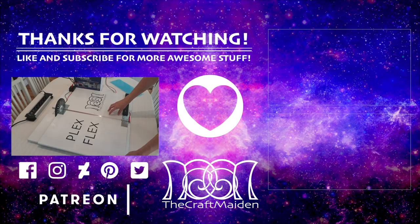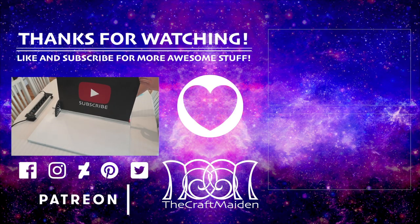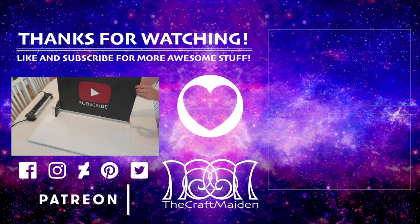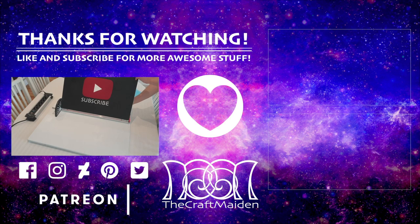Be sure to follow The Craft Maiden on Instagram for sneak peeks on this and other projects. Thank you for watching, please like, subscribe and hit that bell button. Bye!